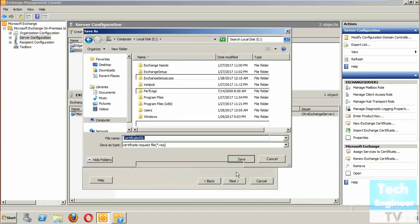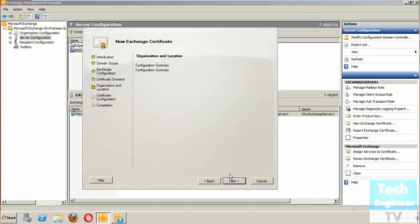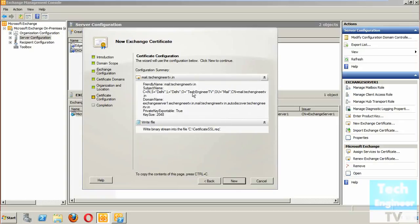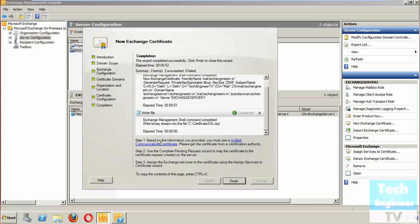The file has been created. Clicking Next will proceed through the steps, which take some time to complete the certificate request generation. The request has been generated and you can see the details: friendly name, subject name, domain name, private key, exportable, and key size 2048. This process took about 52 seconds.